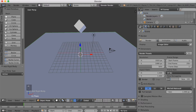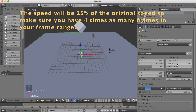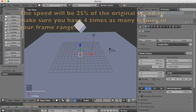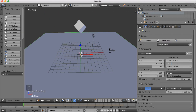Let's make it slow-mo by changing the time scale value to 25, so that it's just 25% of the speed since the default is 100. Then make the end frame about 1000, because we're going to have 4 times as many frames — 250, which we started with, times 4, since it's just 25%, equals 1000.